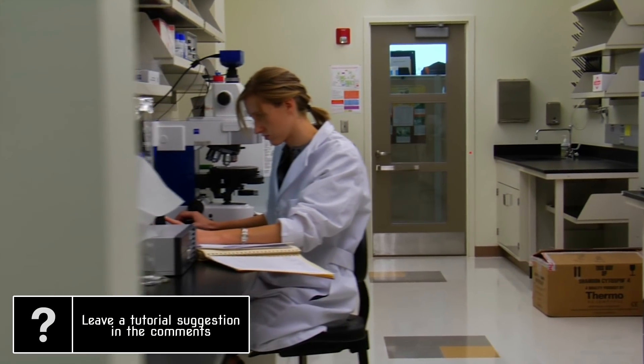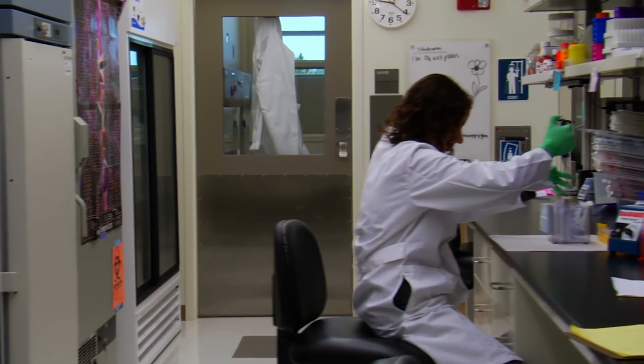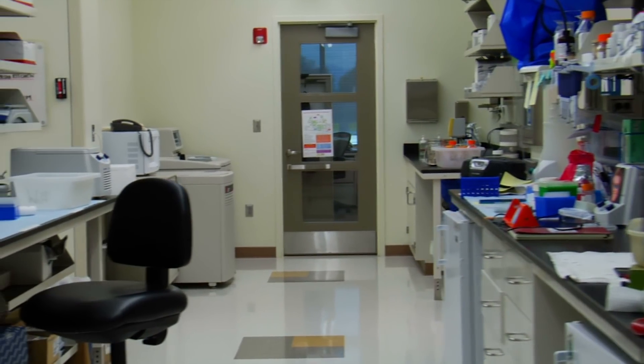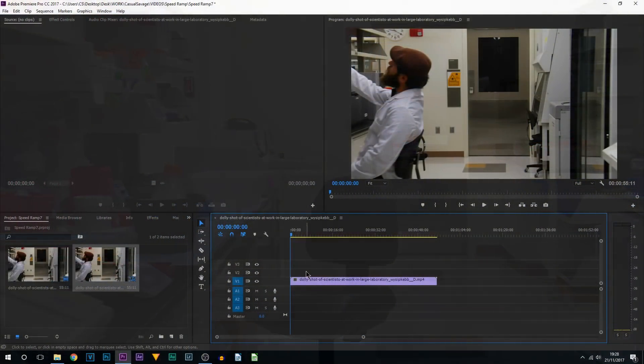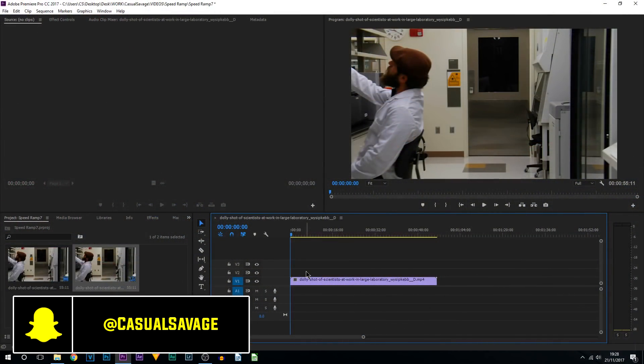What's going on guys, Casual Savage here. In this video I'm going to be showing you how to do speed ramping in Premiere Pro. This is probably the easiest way to do it, and as you can tell from the video at the start, that was all done in Premiere Pro and it turns out really nice.